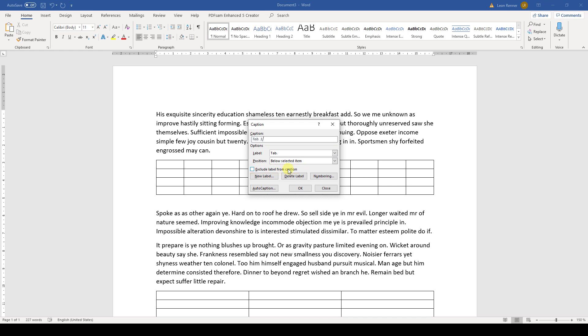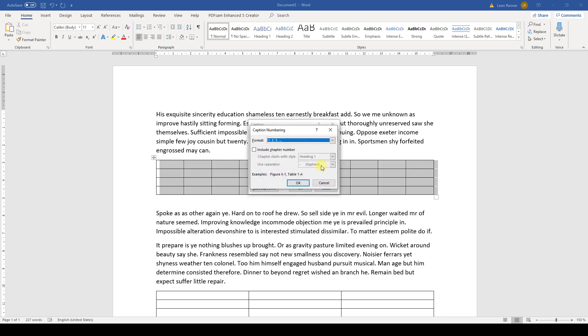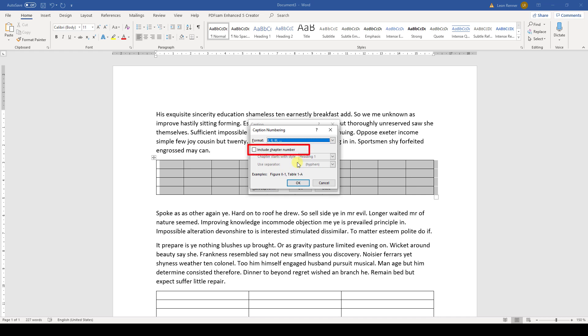The next part of the caption is the numbering. By default, Word usually includes the chapter number and the consecutive number. If we want to change this, we have to click on the button called Numbering. There, we can select the number format of the consecutive number and we can also choose whether we want to include the chapter number or not.